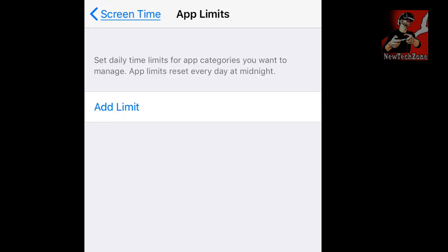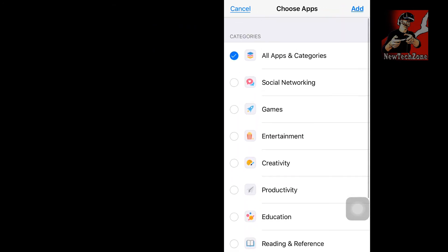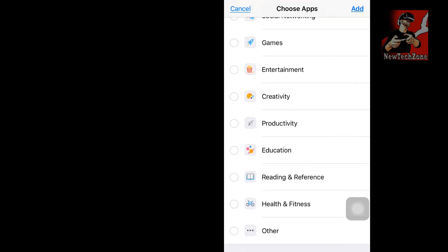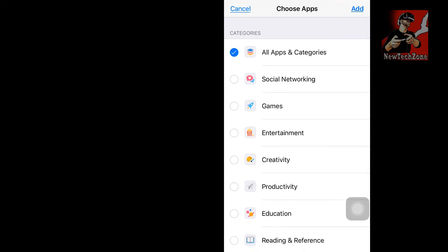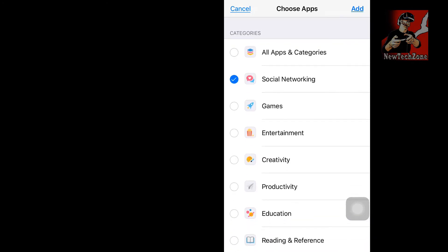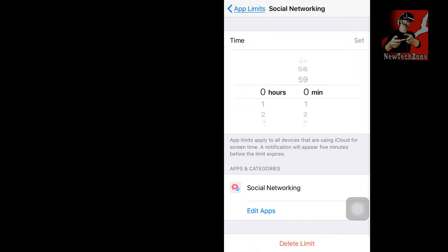If you want to use App Limits, tap Add Limits. You can find categories like All Apps and Categories, Social Networking, Games, Entertainment, and Creativity. It will automatically categorize according to your installed apps — for example, Facebook, Instagram, Pinterest, and YouTube will come under Social Networking, and games will come under the Games category. Let's say I select Social Networking and click Add.